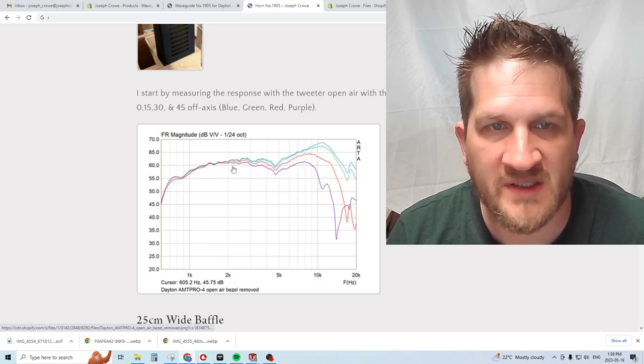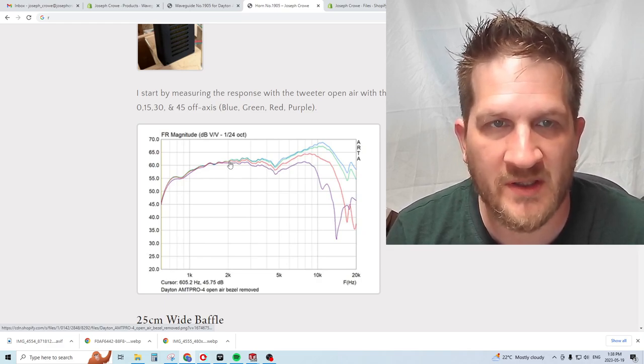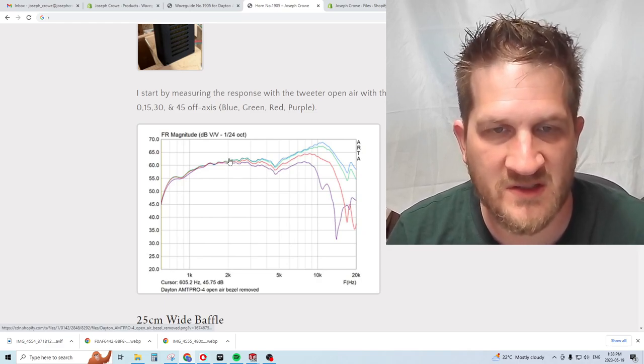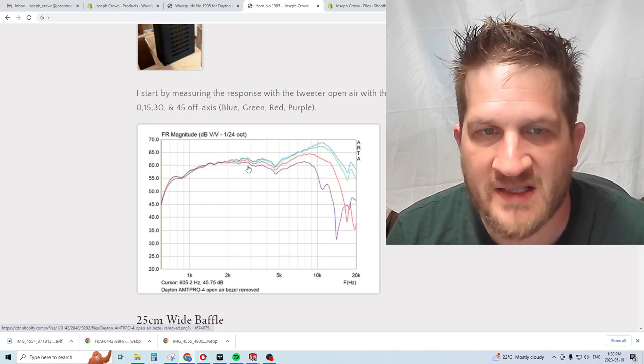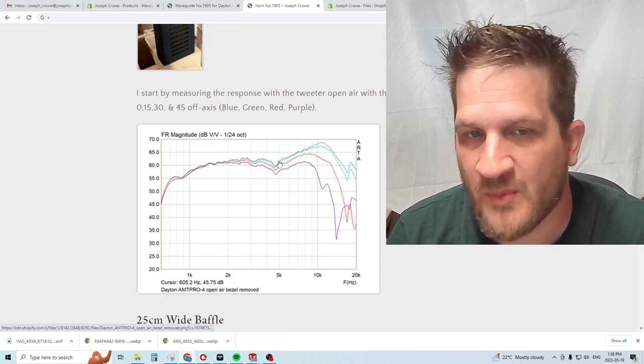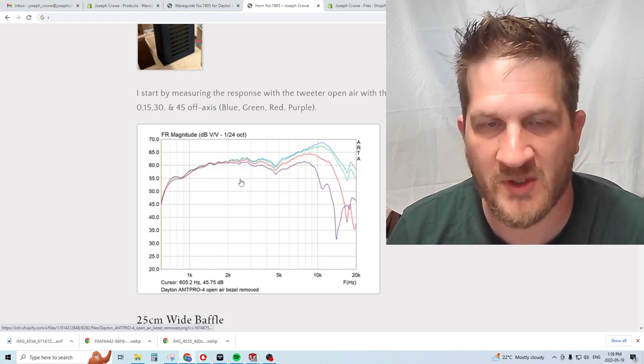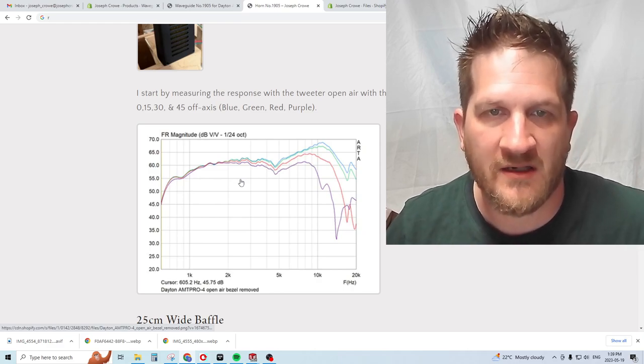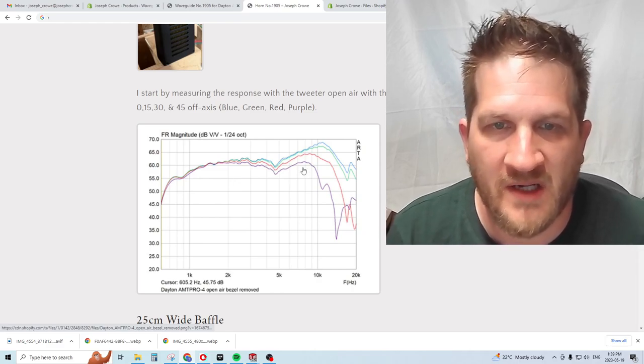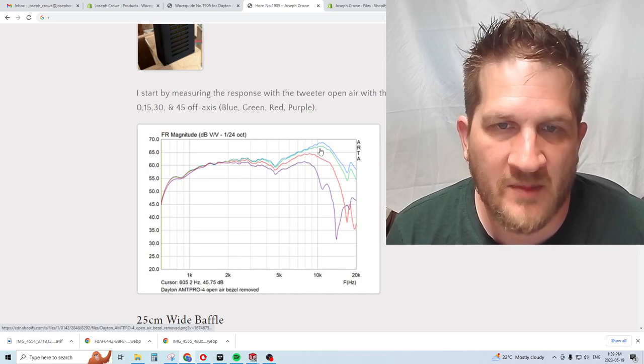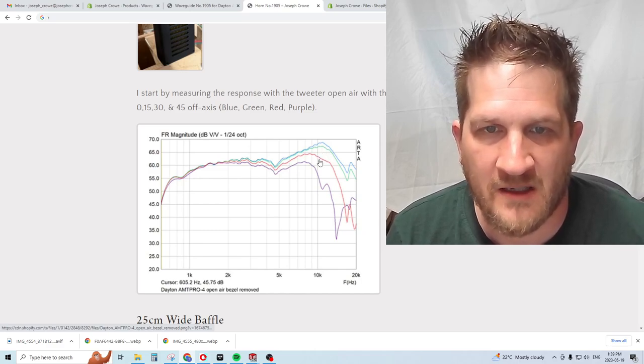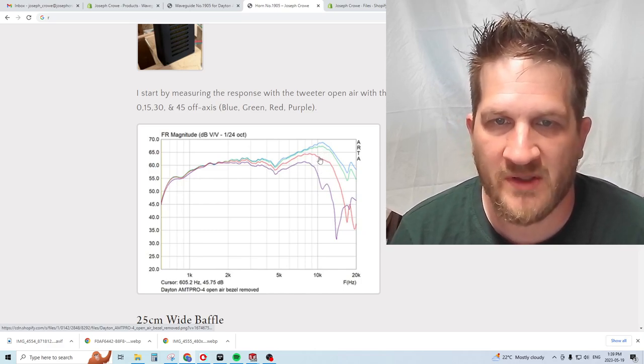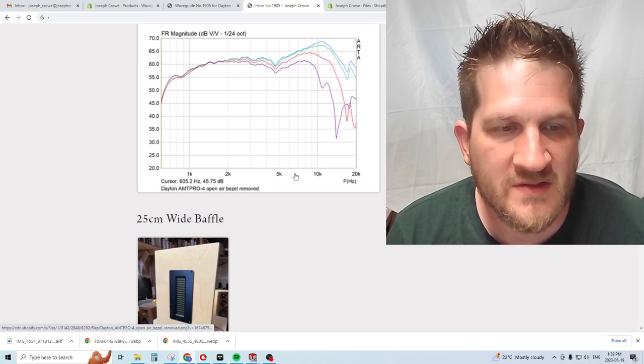However, we do get some narrowing in the upper treble and down into the two kilohertz region. Basically the driver is omnidirectional, providing the same output regardless of your off axis position. We see pretty significant narrowing in the upper treble in the 10 kilohertz region.